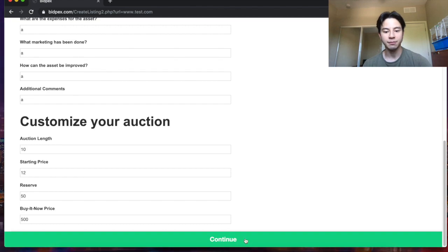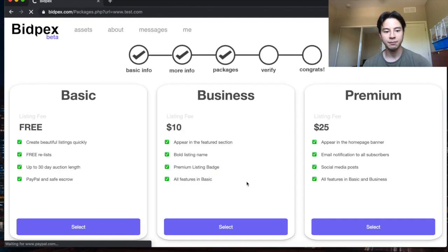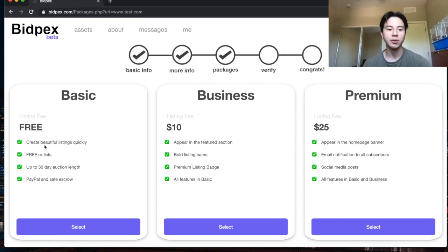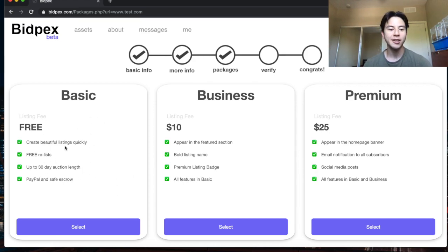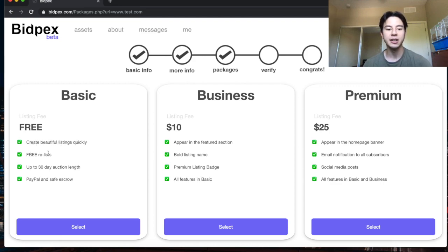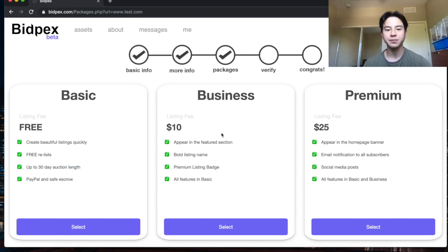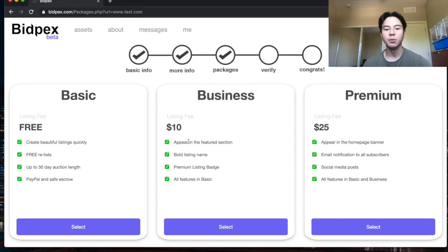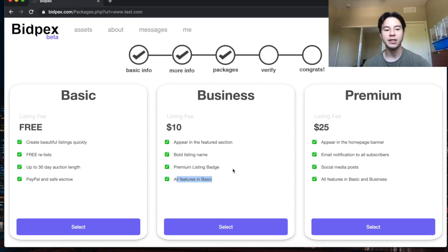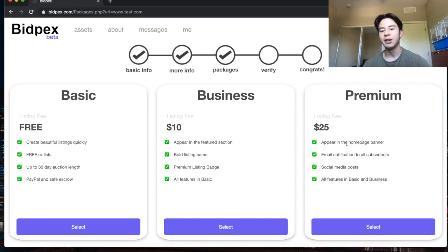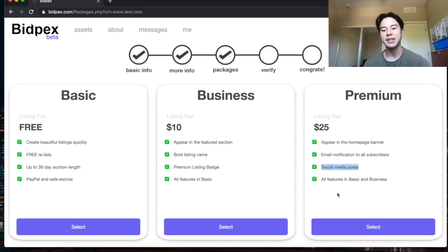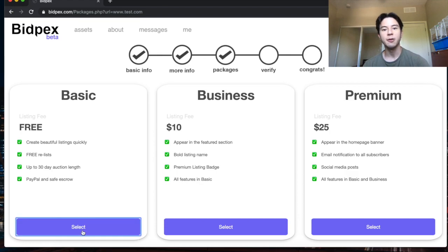Then you get to choose your package. This part is really cool because we have a free basic package right now for our launch so you don't have to pay anything up front and you get beautiful listings, free re-listings, up to 30 day auction length and PayPal escrow. Finally our next is business for ten dollars which makes you appear in the featured section, you get a bold listing name, a premium listing badge and all the features that come in basic. Finally there's the premium which is 25 and you appear in the home page, you get email notifications to all subscribers, we post your auction in our social media accounts and all the other features as well. For now I'll select basic.